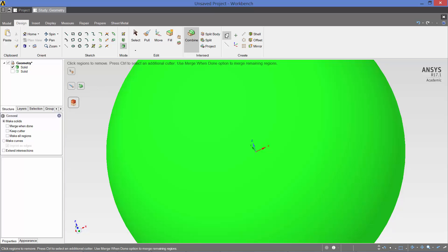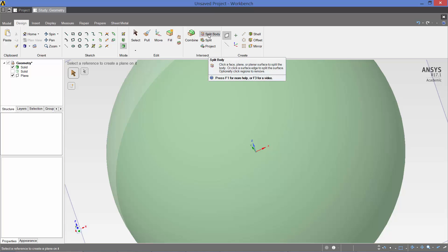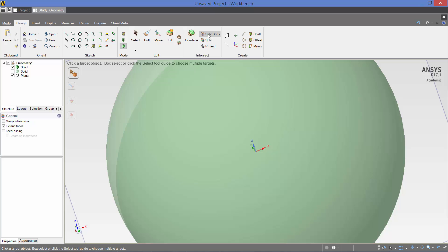Now what we want to do is split the sphere in half, so we save bandwidth during the solution process. So we click here on create a plane. We want to do it along the x-axis. And the next thing we want to do is we want to split the sphere with the plane that we just created.